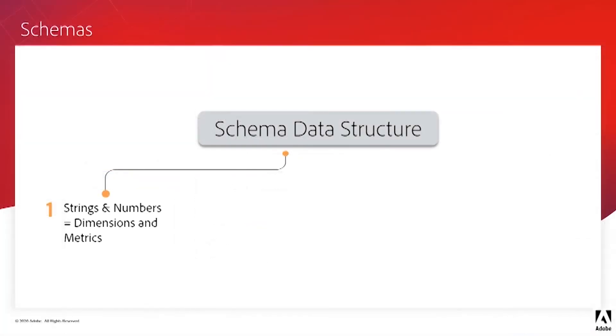Now, these two are important because when a new schema is populated with data and it's pulled into CJA, the string data fields are translated to dimensions and the number fields become metrics.